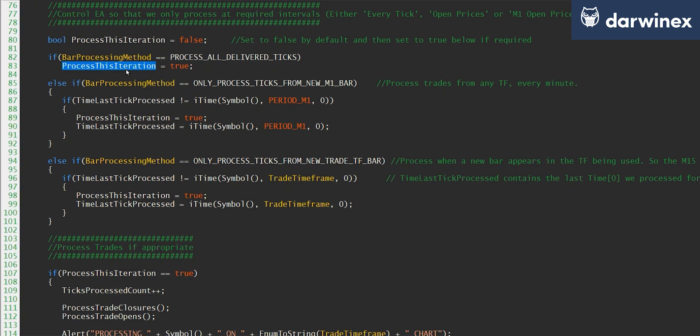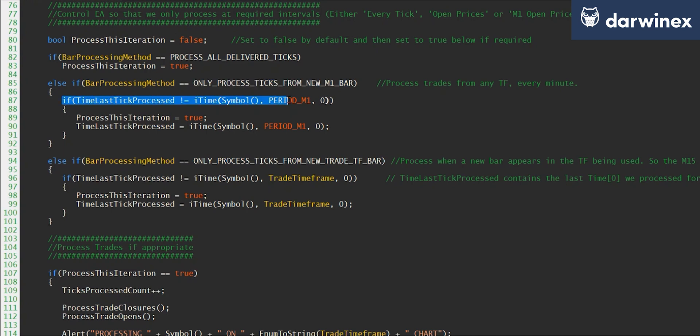If however I'm only processing ticks from each new M1 bar, so this is what I use when I'm using the M1 OHLC model in the backtester, and here we simply use this conditional statement that says if the current value of the last tick processed is the same as the start time for the current M1 bar, then we know that we've already processed the open tick for this particular M1 period.